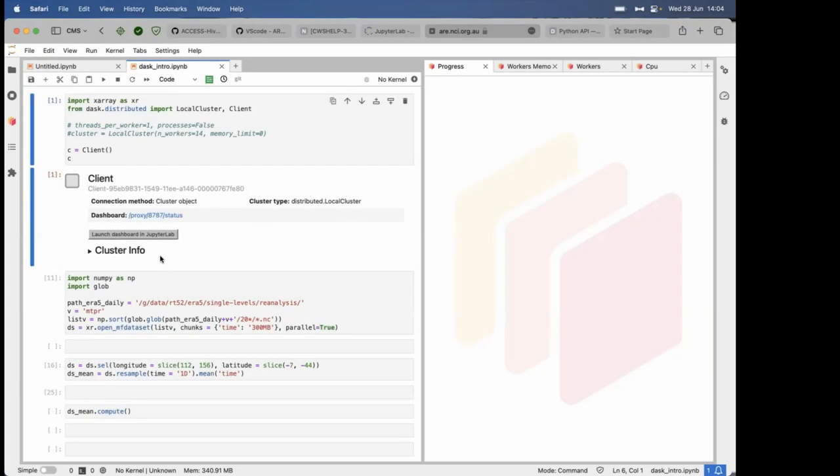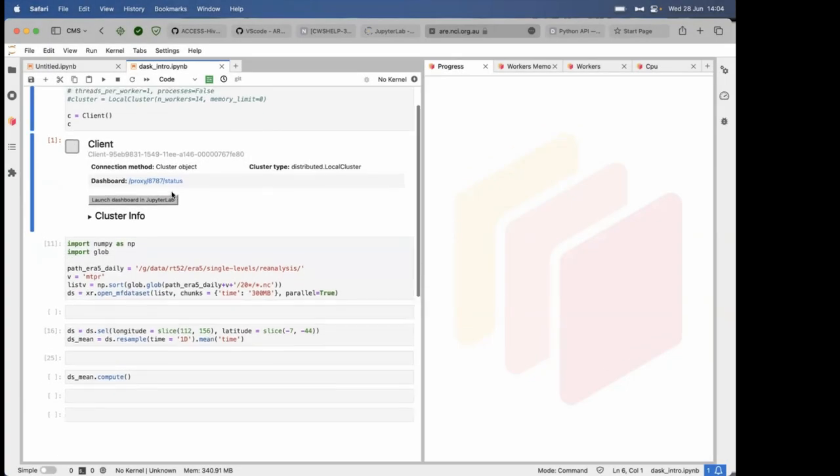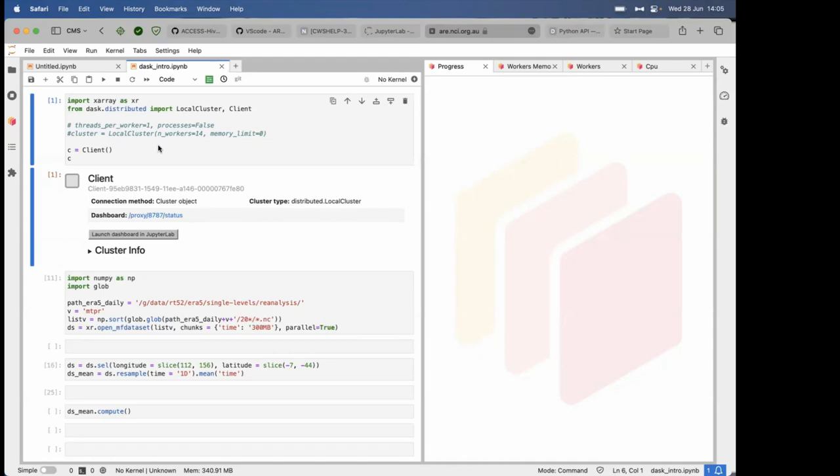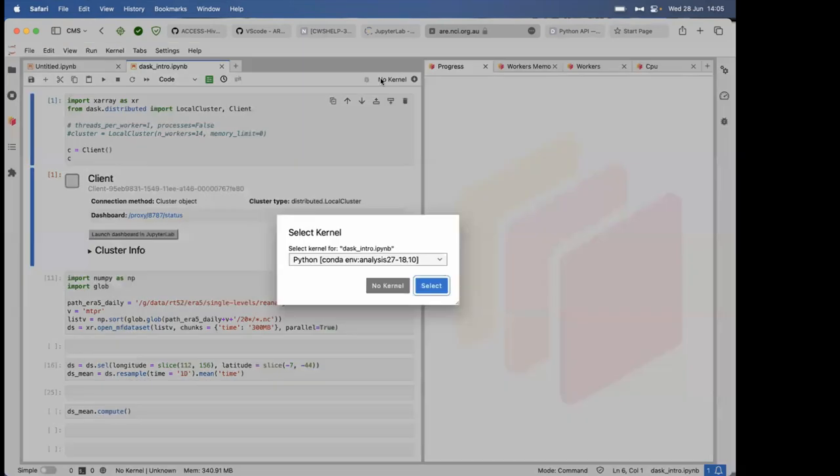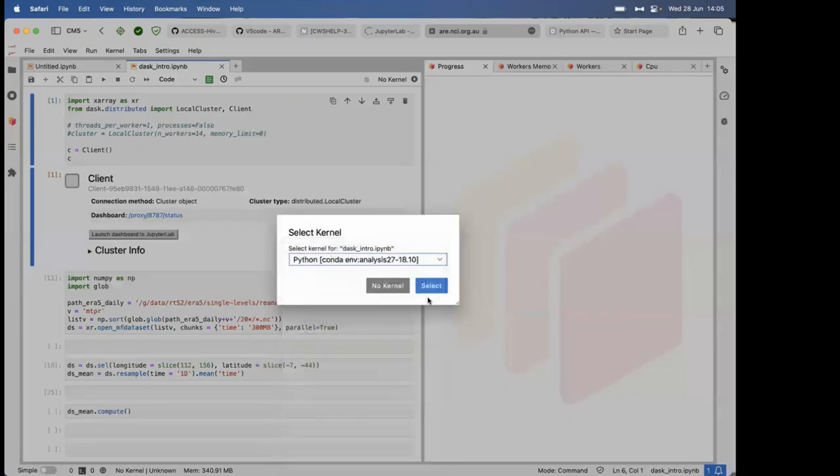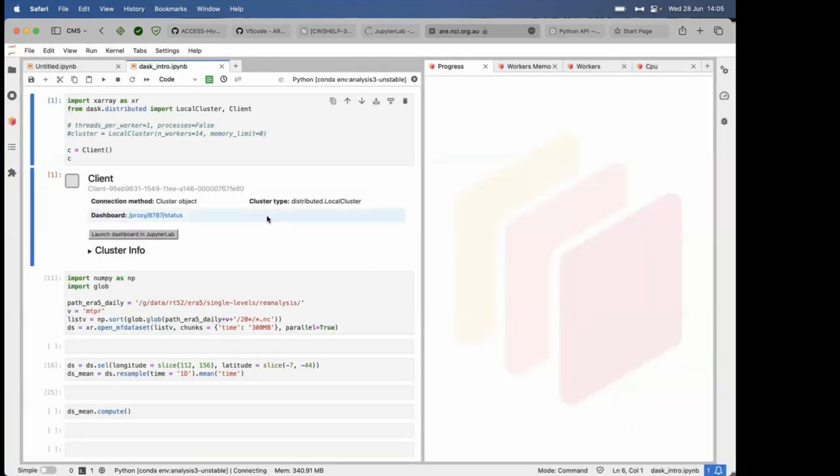To start off the Dask tutorial series, I'm going to show how to set up a client and how the client works, and how you can view various parts of the Dask dashboard as you run through things and keep an eye on your data being worked on. So to start off with, I've just got a JupyterLab Jupyter Notebook running on ARI.